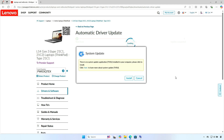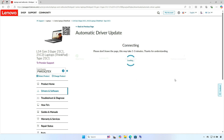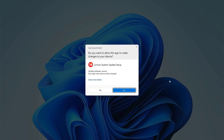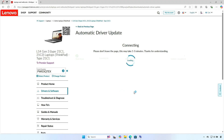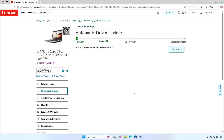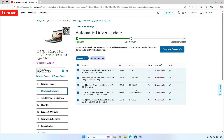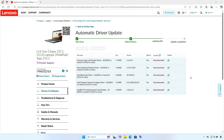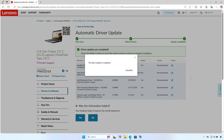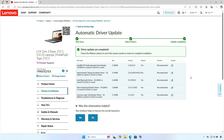Now install the system update tool. See you in the next videos.